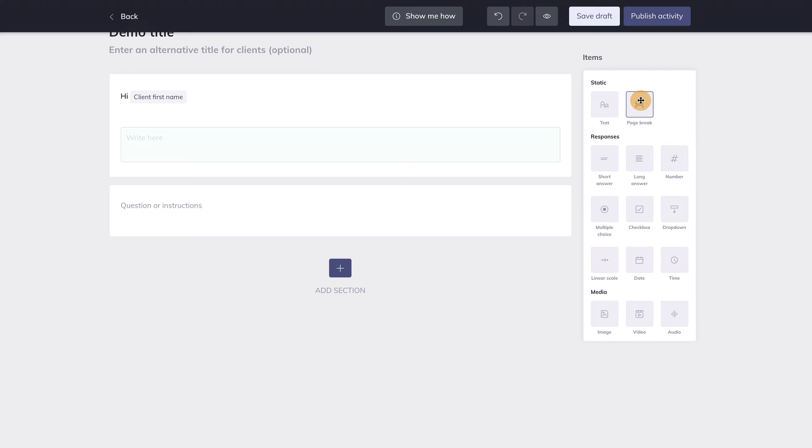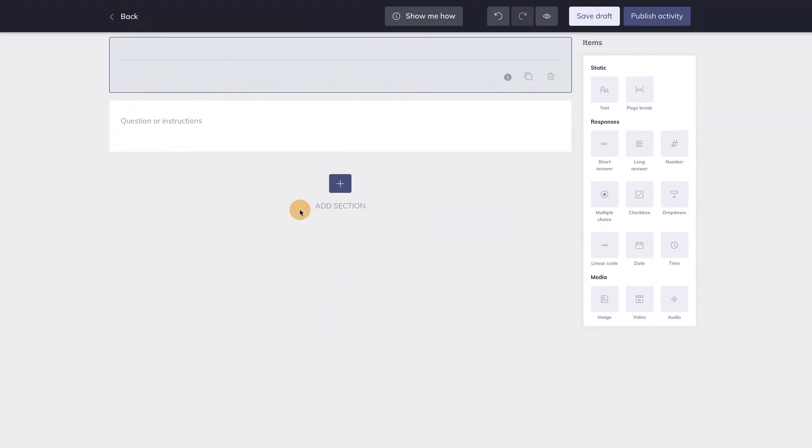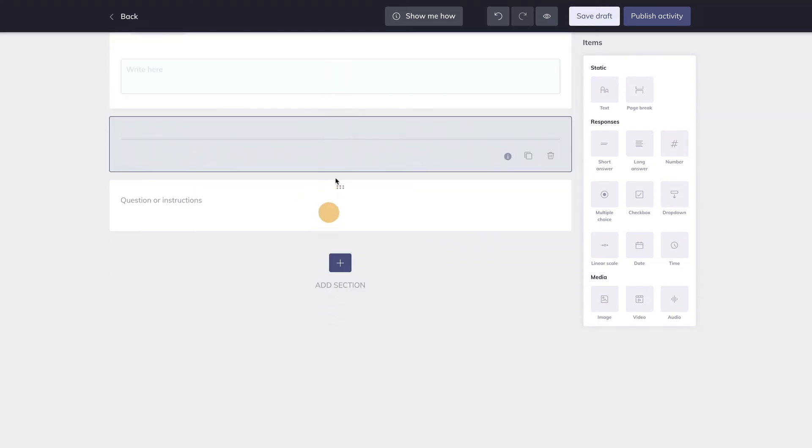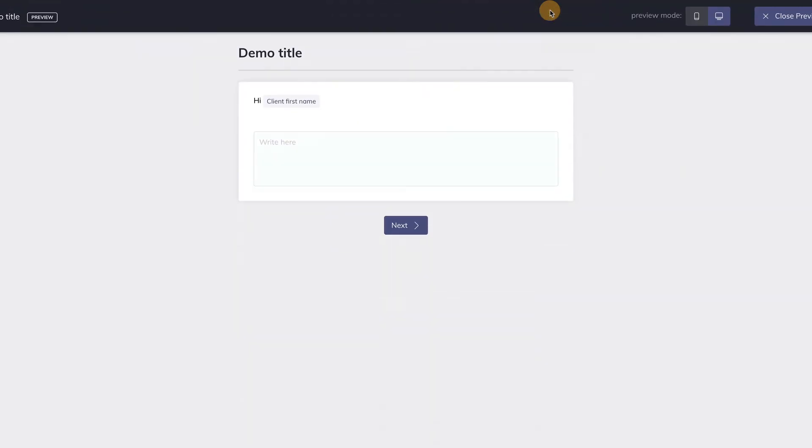This item creates a button to continue to the next item. So let's place this page break between these two item boxes. Now let's preview this. As you can see, your client is now required to hit this button in order to continue to the next item.